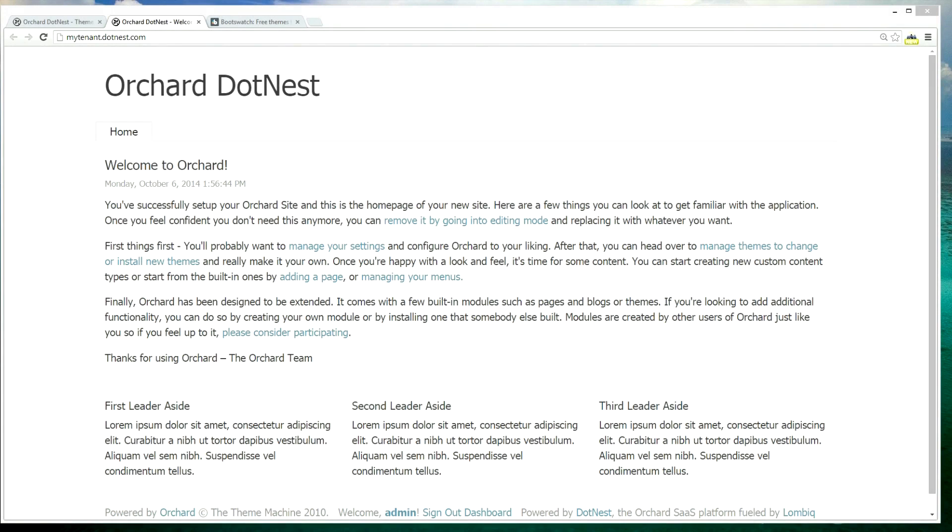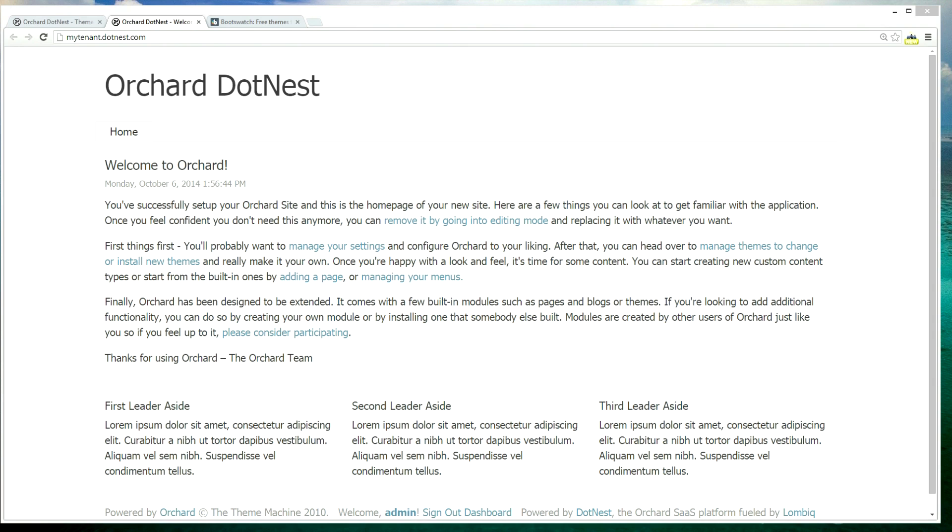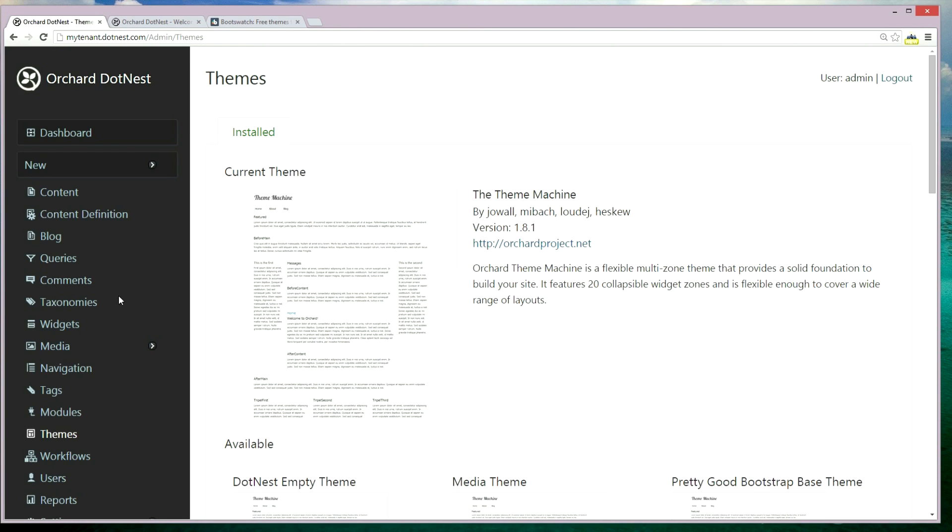Hi, welcome back. In this video we will be styling the myTenant.nest tenant by using a base theme and the Theme Override module on Orchard DotNest.